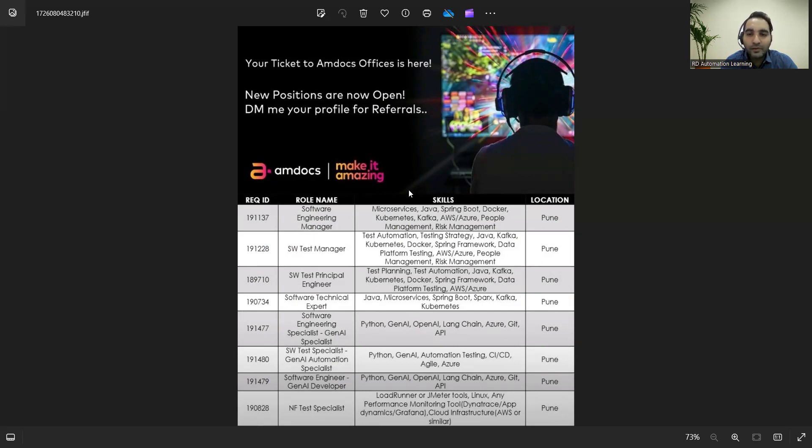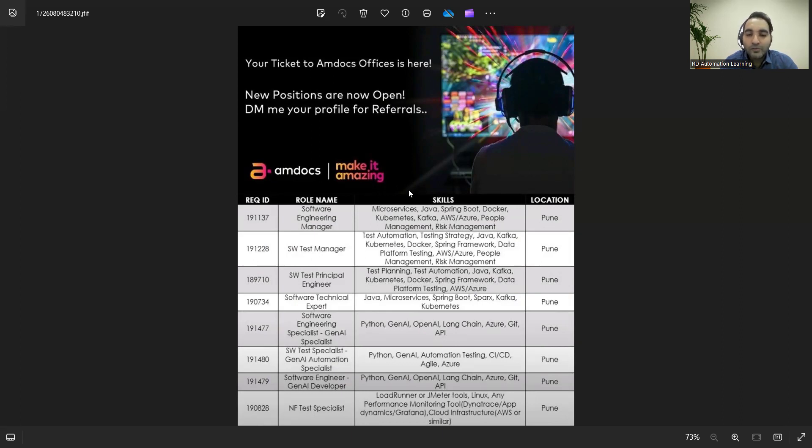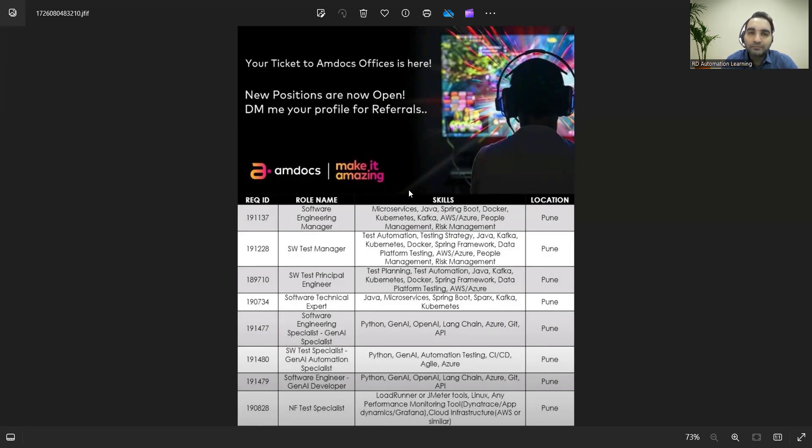They're also looking for Software Test Manager, Test Principal Engineer, Technical Expert, Software Engineering Specialist, Test Specialist, and Software Engineer Gen AI Developer. These are all the job opportunities at Amdocs company.